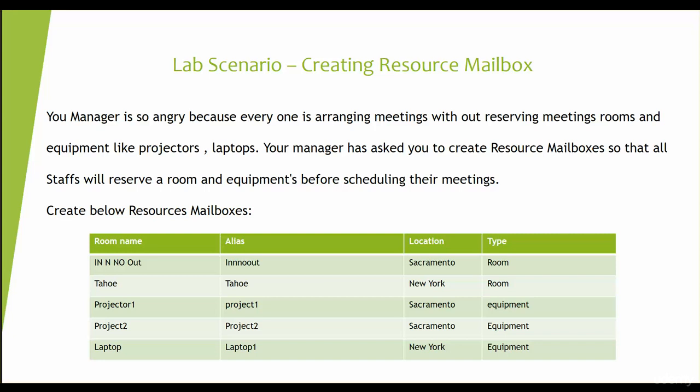The location is in Sacramento and the type is Room. Then we got Tahoe, the location is New York, and then Projector1, Projector2, and then Laptop, which is the equipment mailbox. Let's get started and create our resource mailbox and see how it works.